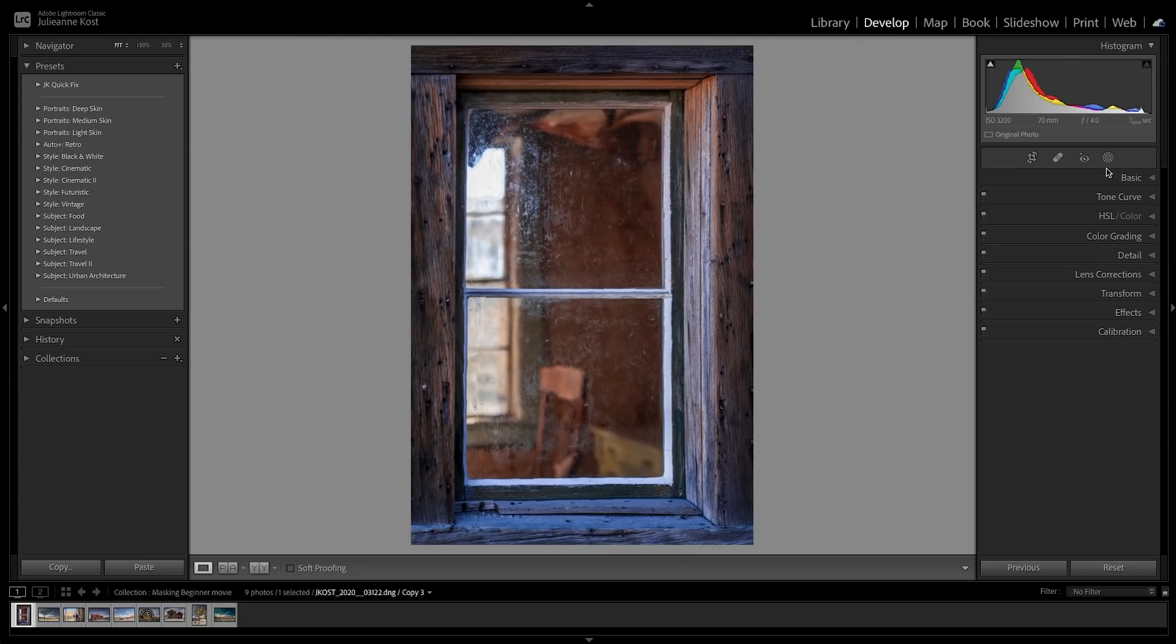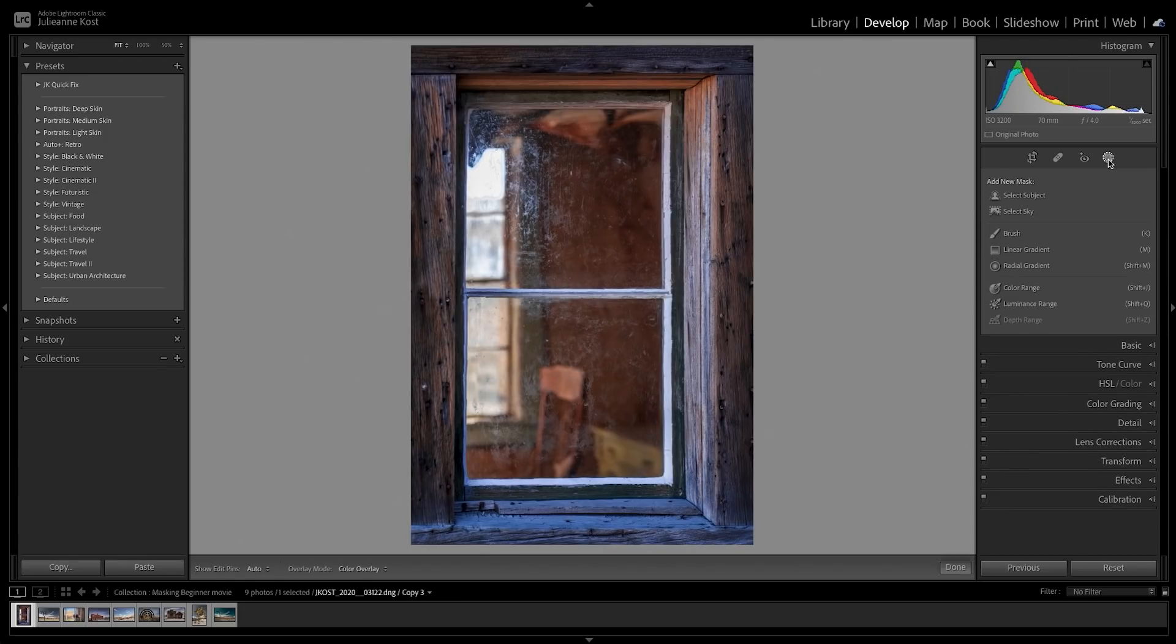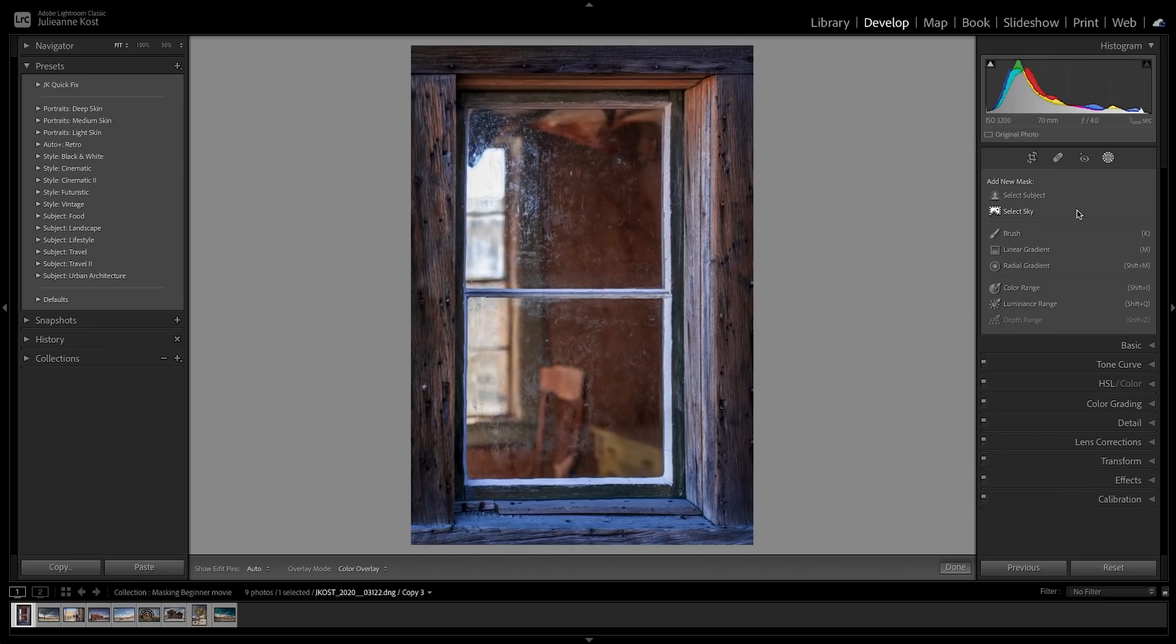The new masking icon provides access to all of the tools with a single click. There are two new tools, Select Subject and Select Sky, both of which make selections using artificial intelligence and machine learning.